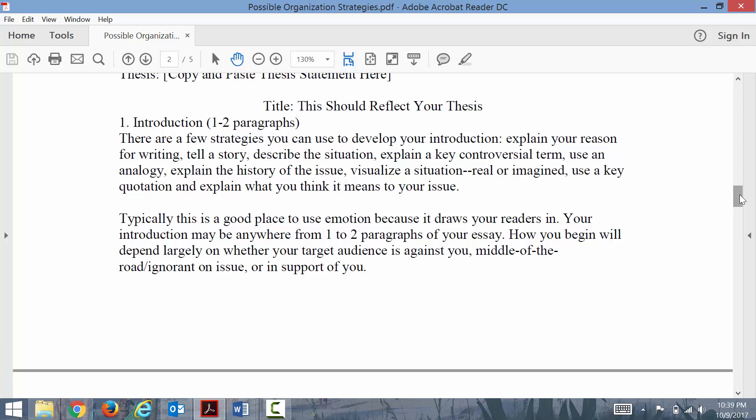You can also tell a story. As an English teacher, of course I love stories. This could be from your research, more public of a story, or this could be a personal story.